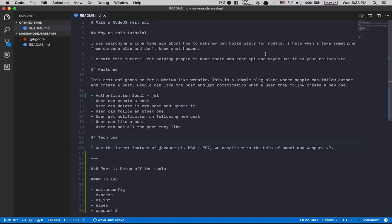I created this tutorial for helping people make their own REST API, and I want you to maybe make your own boilerplate — meaning we're gonna set up basic stuff, and after that you can just reuse it, almost like cloning your own repo, since we'll have authentication and all that. We're gonna make a Medium-like website. A user can authenticate, create a blog post, and everyone can read posts, but to like or comment you need to be authenticated. Users can also follow others like Twitter, get notifications, like posts, and bookmark them.